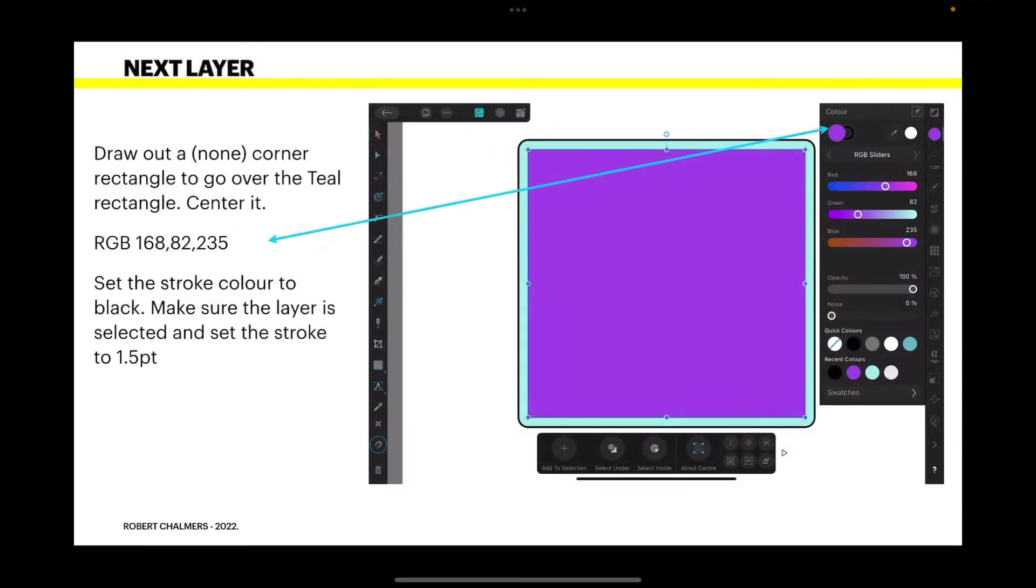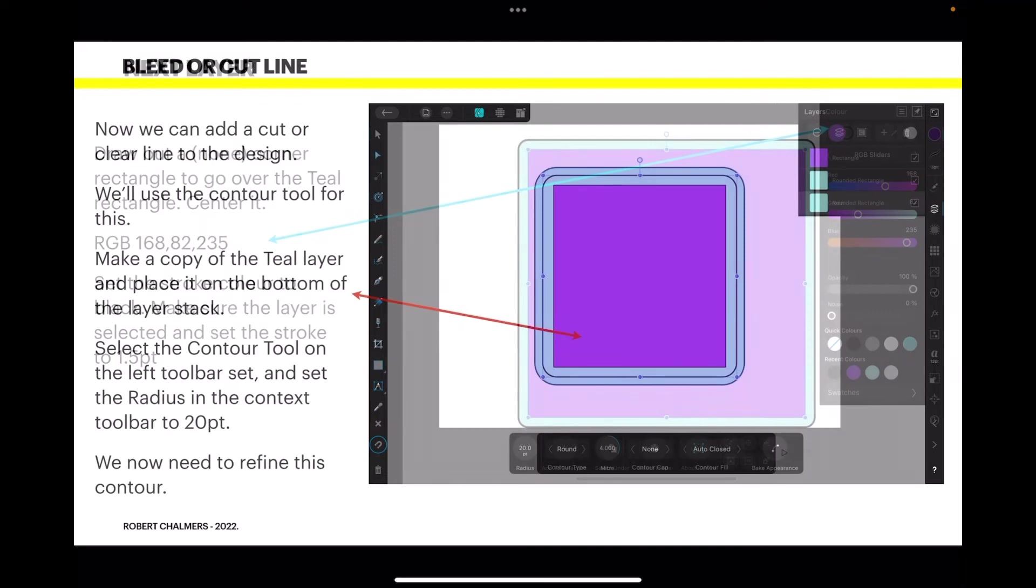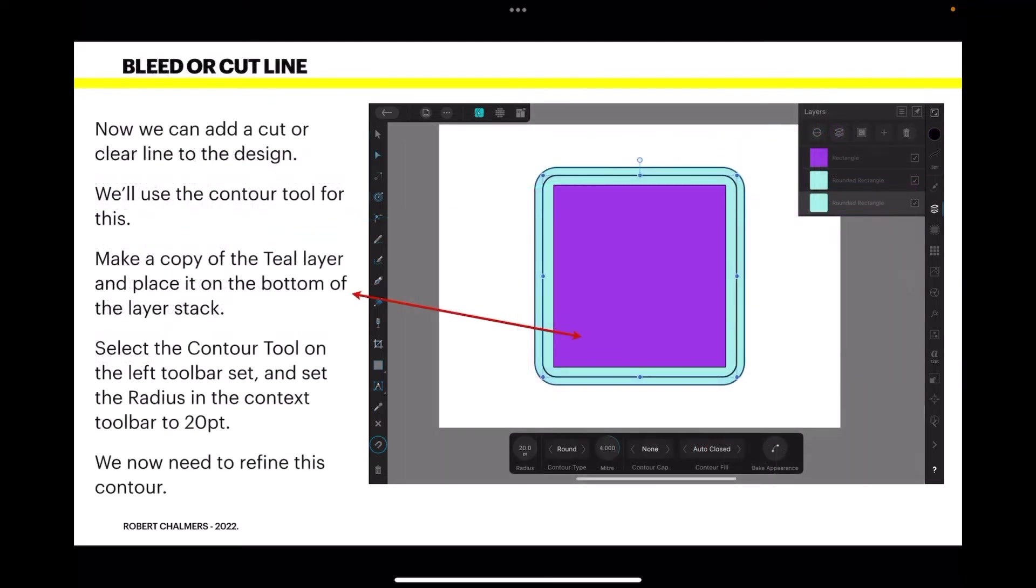So next layer. Draw out a no corner rectangle to go over the teal rectangle and center it. You can see I've got no corners. It's set to none. The RGB is 168, 82, 235. So it's a slightly purplish color. Again set the stroke color to black. Make sure that layer is selected and set the stroke to 1.5 points. That's a very thin line. That's all you need for this one.